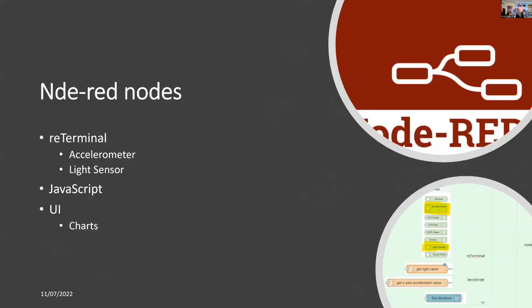I've also got special nodes for the reTerminal, and I'm going to use the support nodes for the accelerometer and the light sensor. I've got a couple of very small JavaScripts, and these are quite simple. And I've got a user interface to create charts.